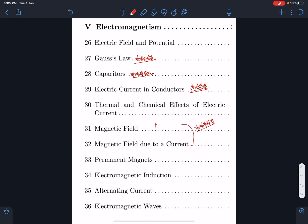Permanent magnetism is a JEE Mains-specific topic. Electromagnetic induction and AC circuits — one question should come from these, and they are on the easier side.